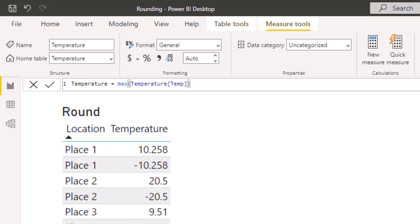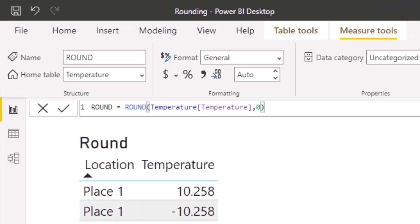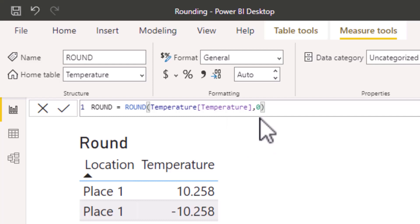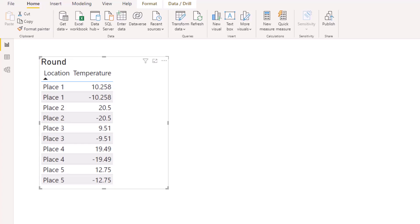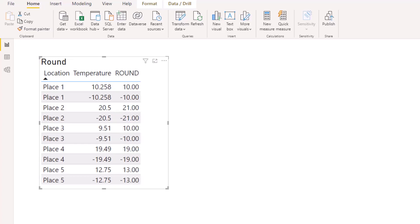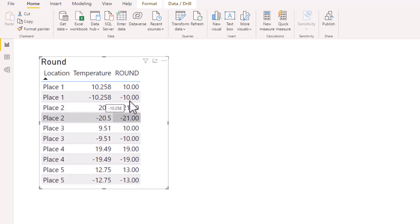Back to ROUND. I have set up a measure called ROUND with temperature in the number field and the digit zero in the numdigits section, so I'm looking to round the figures to an integer. Adding ROUND to the table, the temperature figures all round to the nearest integer — for place 1, 10.258 rounds to 10 and minus 10.258 rounds to minus 10.